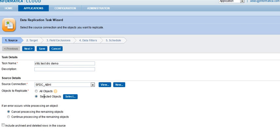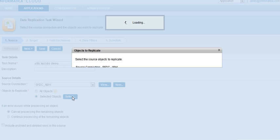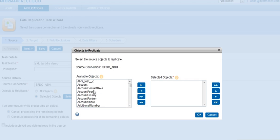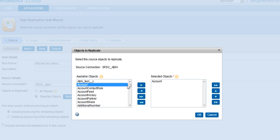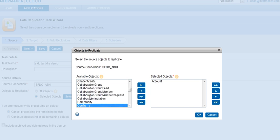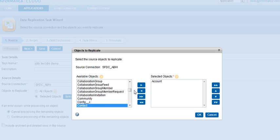In my case, I will leave it as Selected Objects and I will select the objects I want to replicate. I would want the account object and maybe the contact object to be replicated.